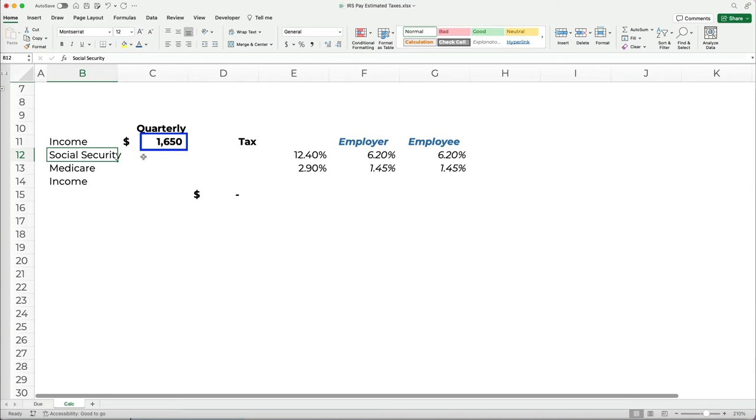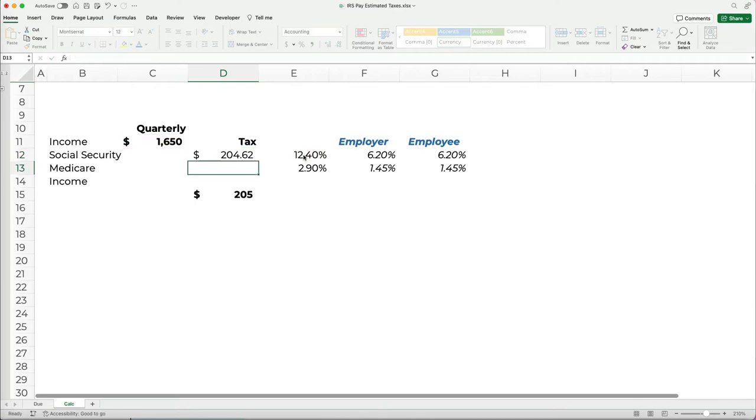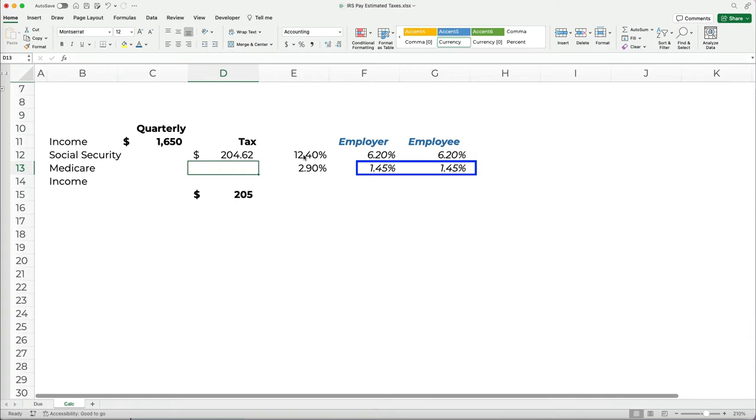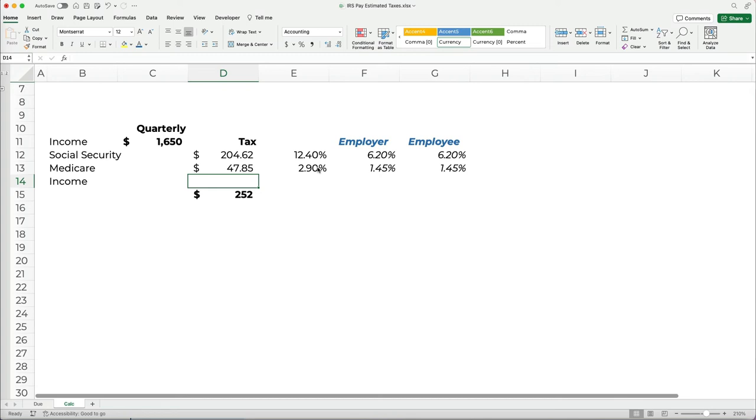Let's say our quarterly income was $16.50 for that quarter, so multiply by 12.4% would equal $20,462. The Medicare tax is 1.45% of total wages paid by the employer and the employee, for a total of 2.9% of total quarterly income. So in our case, that would be $47.85.